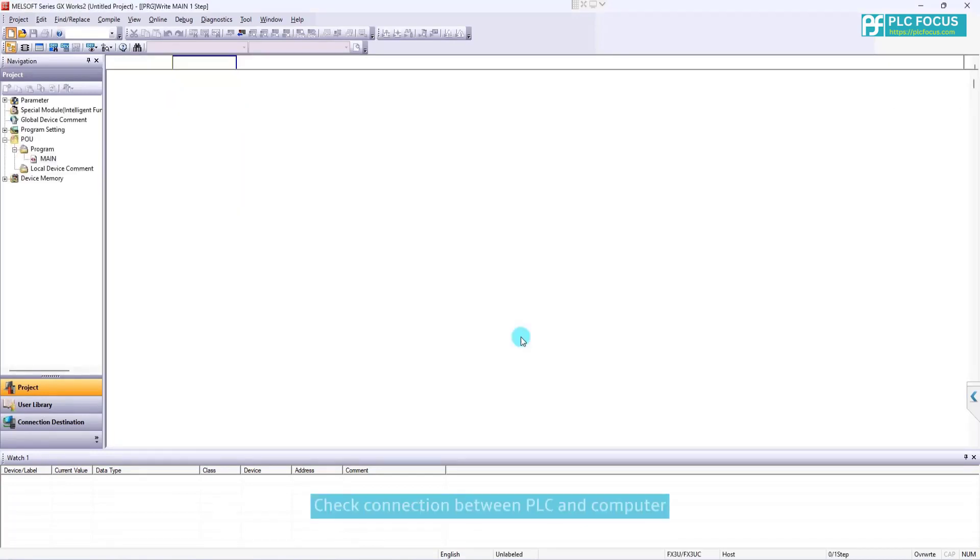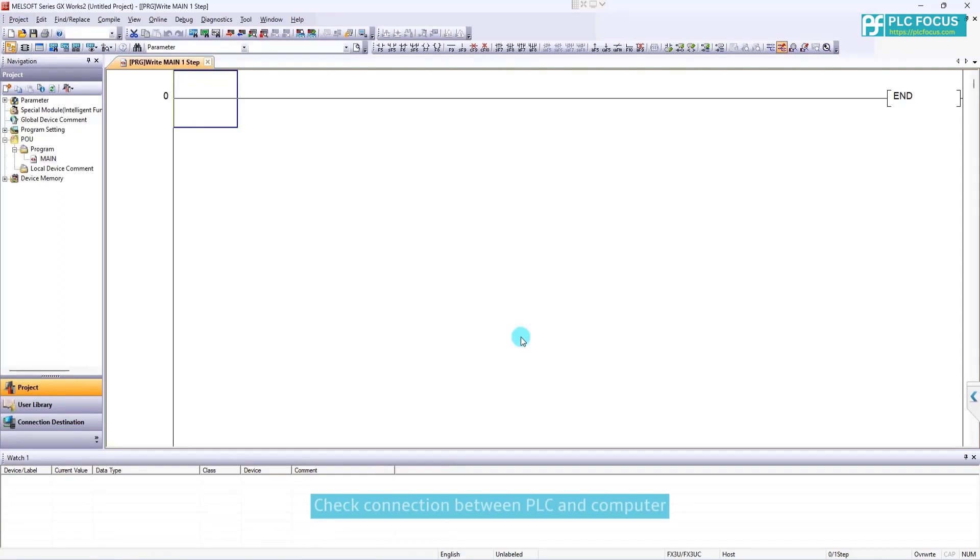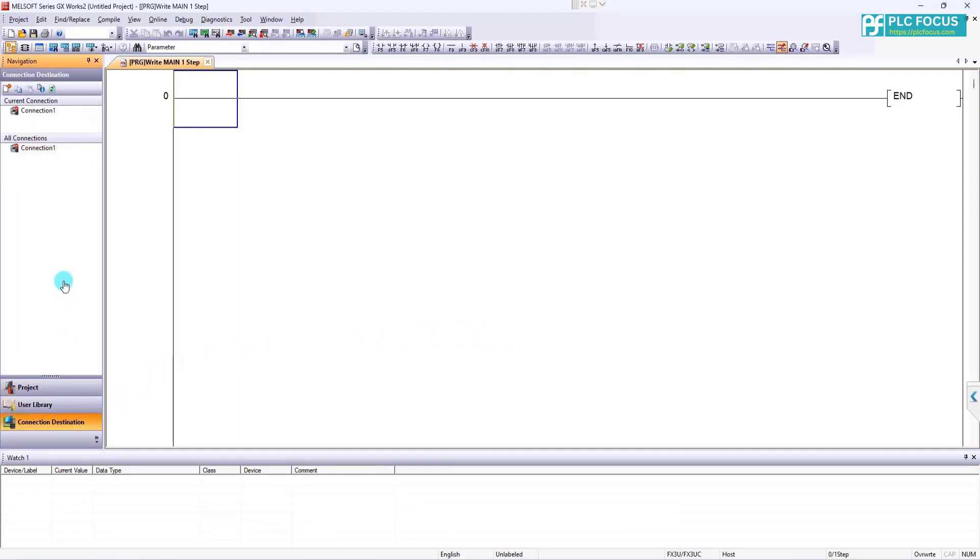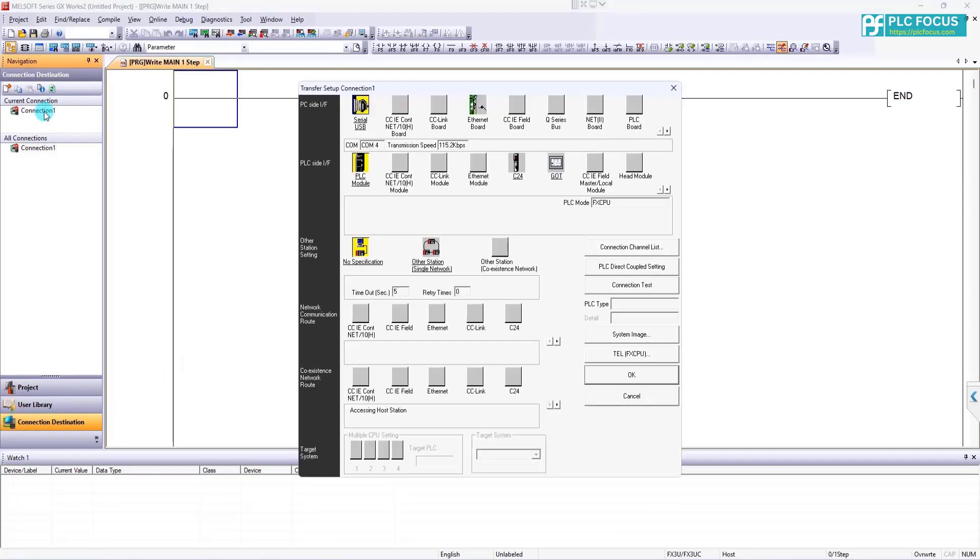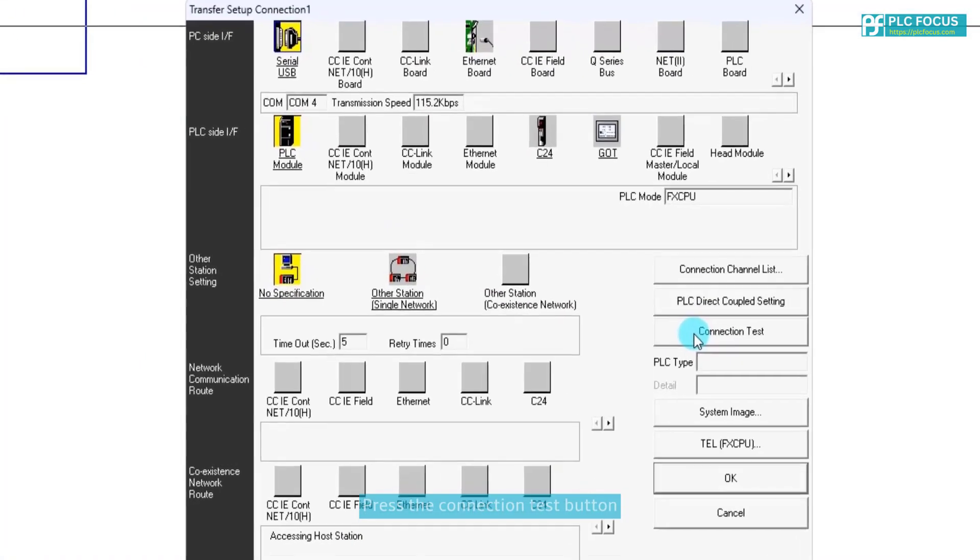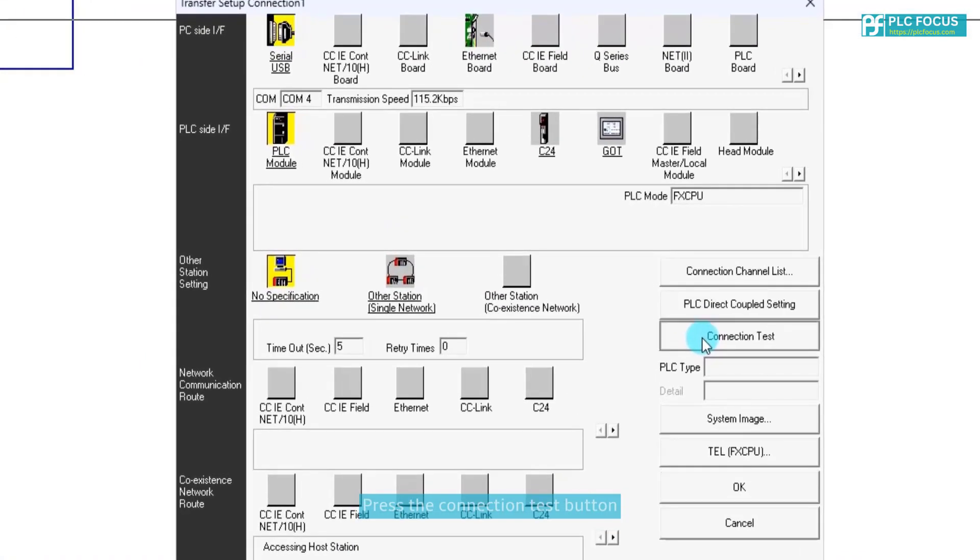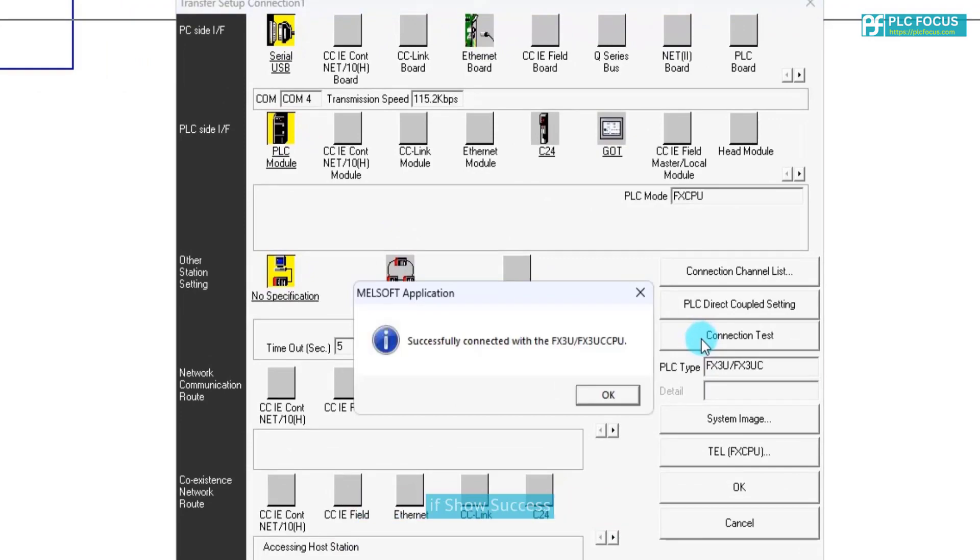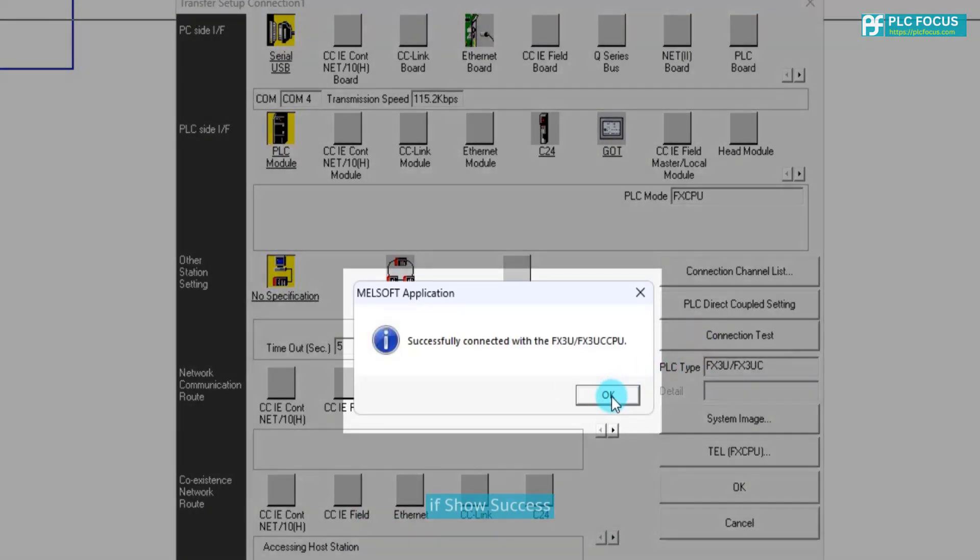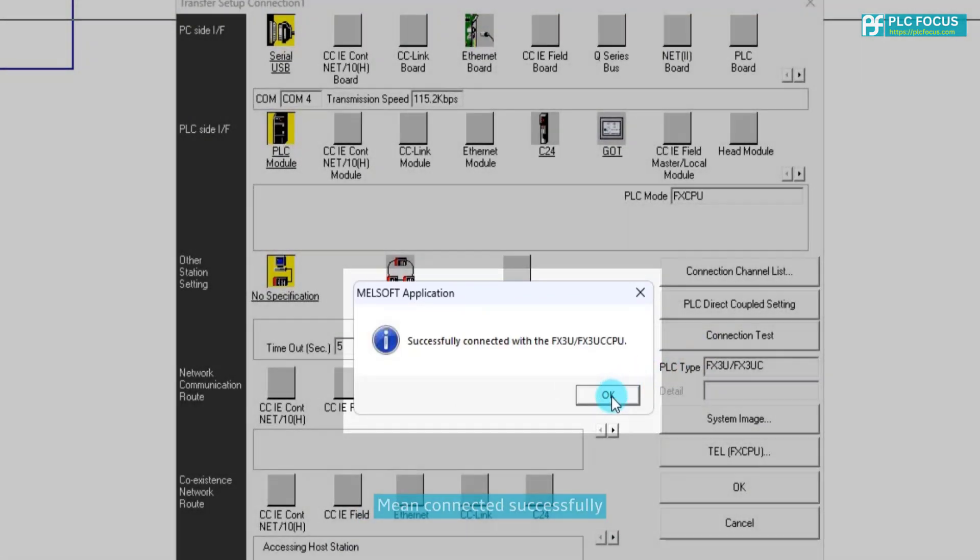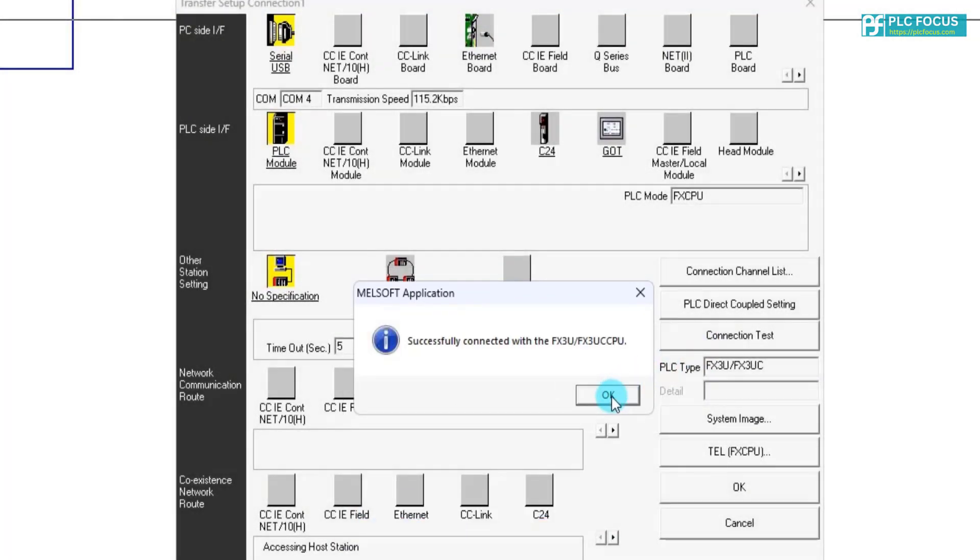Check connection between PLC and computer. Press the connection test button. If show success, mean connected successfully.